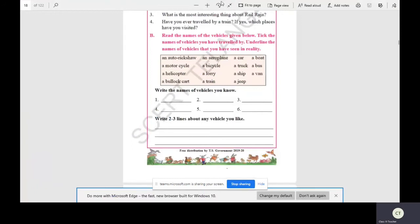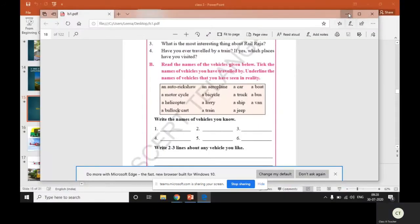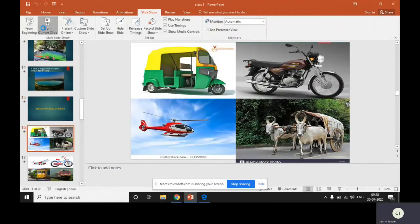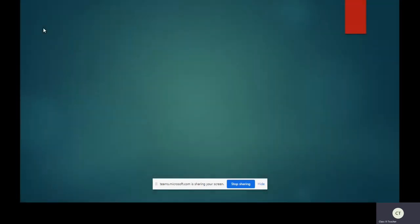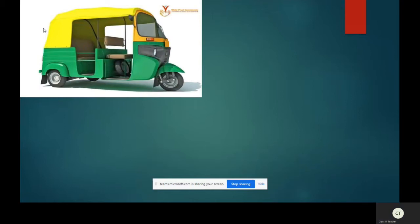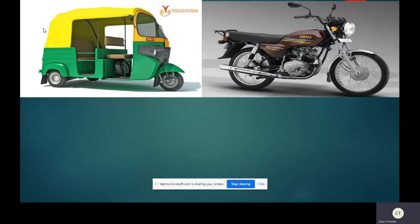Now let us see the list of vehicles. Our first vehicle is auto rickshaw. This is a vehicle which is used to travel short distances. Even most of the children go to school by auto rickshaw, so you can underline and also tick. Our next vehicle is motorcycle. It is a two wheeler which is mostly used for family purpose, so you can underline and tick.